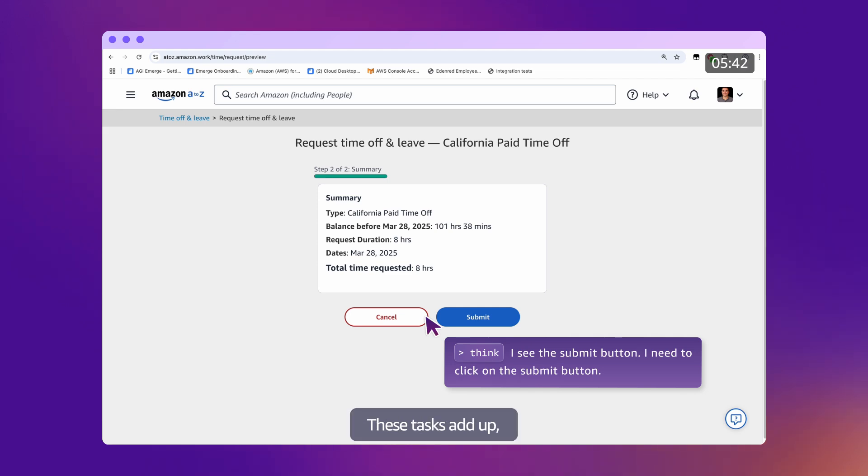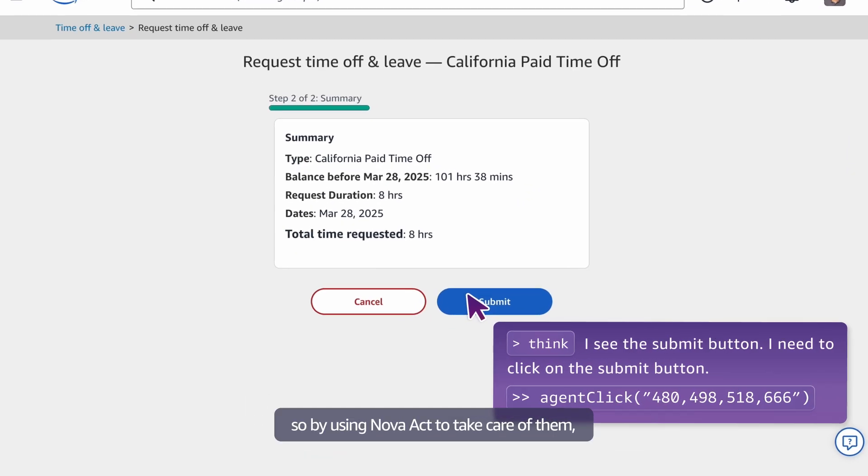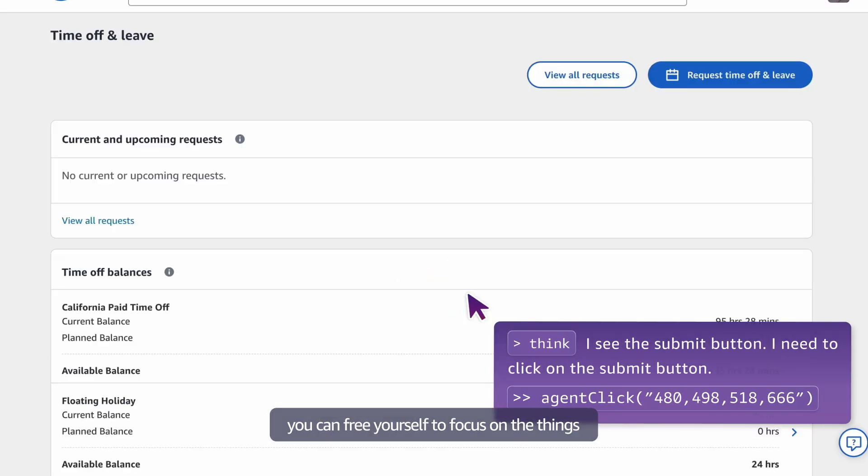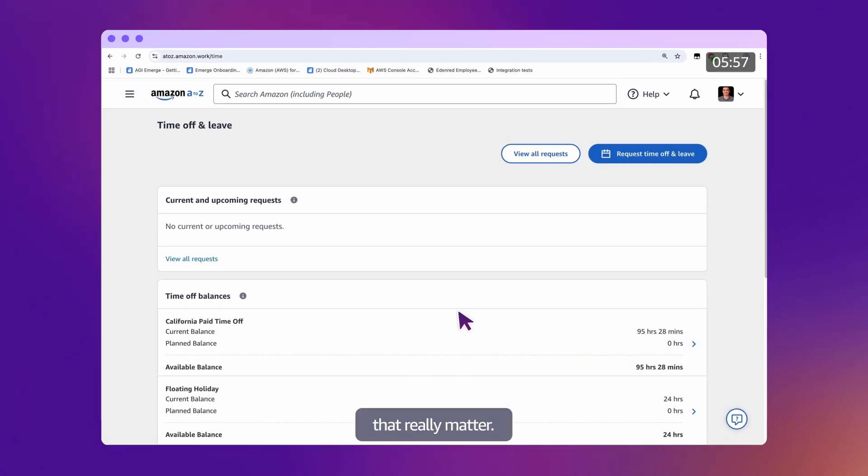These tasks add up, so by using Nova Act to take care of them, you can free yourself to focus on the things that really matter.